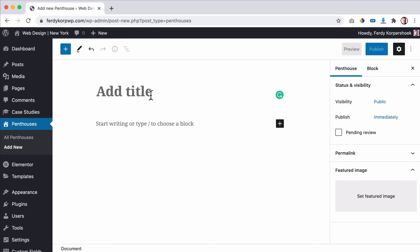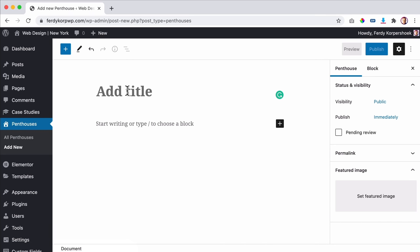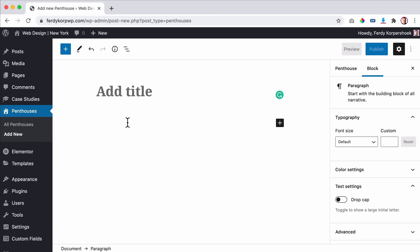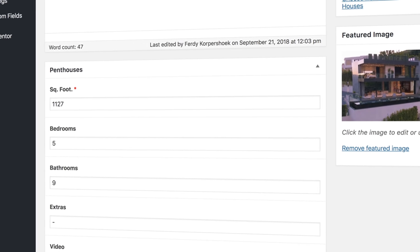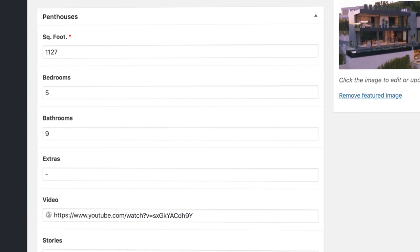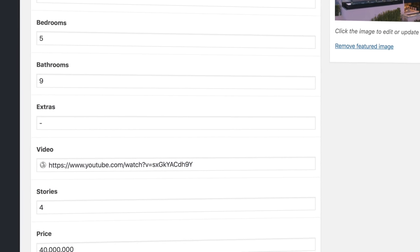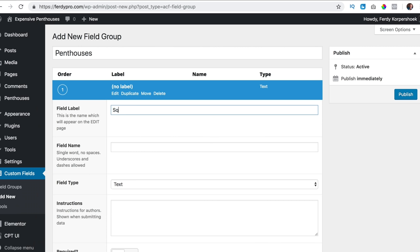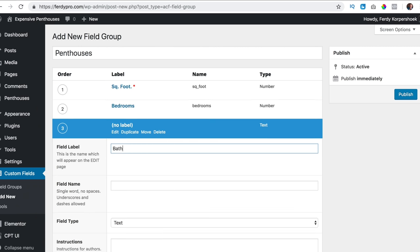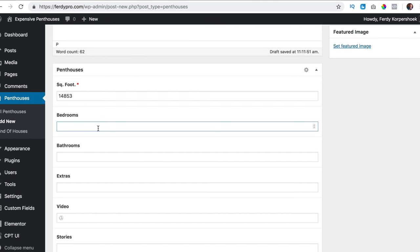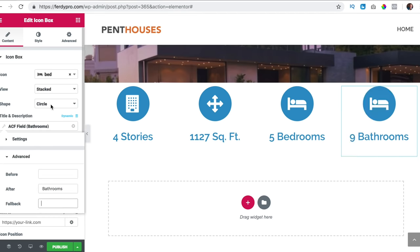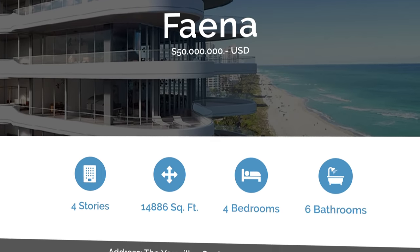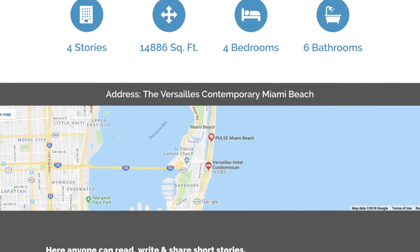For instance, you can create a custom post type called penthouses, but within those penthouse pages, you can only add the title, some content and a featured image. If you want to add extra information like the amount of space, storage, bathrooms, et cetera — that is where advanced custom fields come in. It allows you to create custom fields to fill in details about penthouses really easily. Then you can use dynamic content within Elementor Pro to gather that information and display it beautifully on your website.